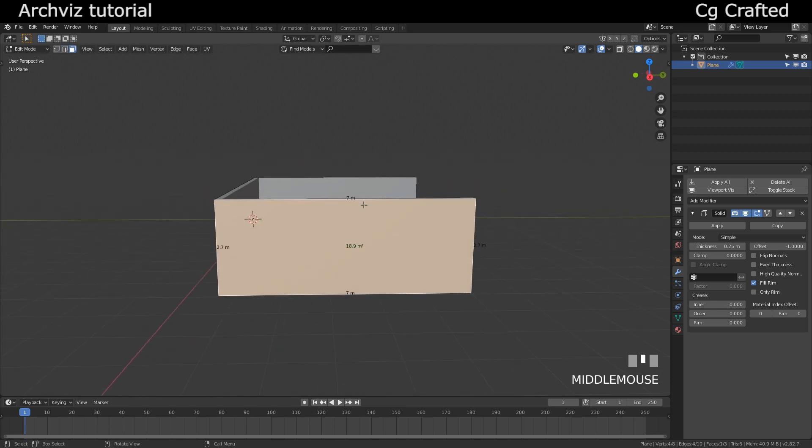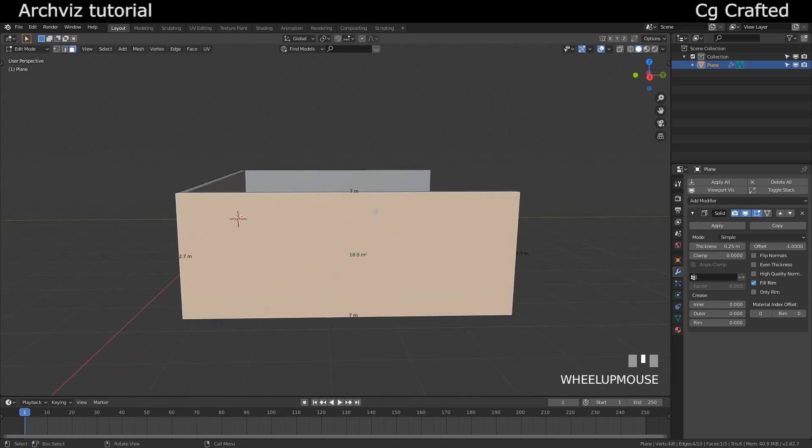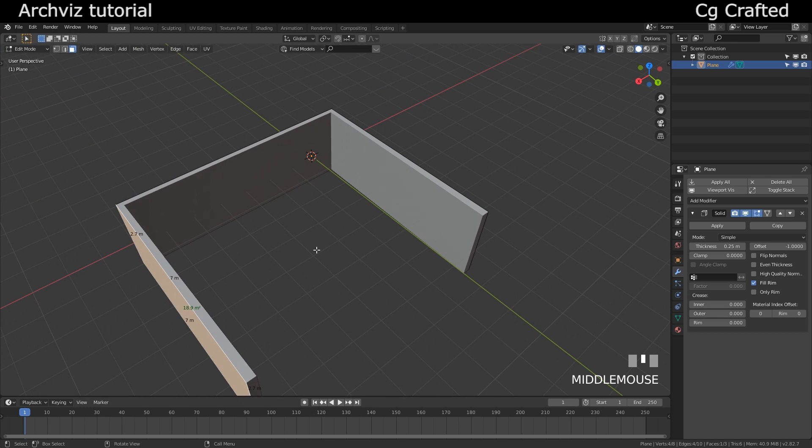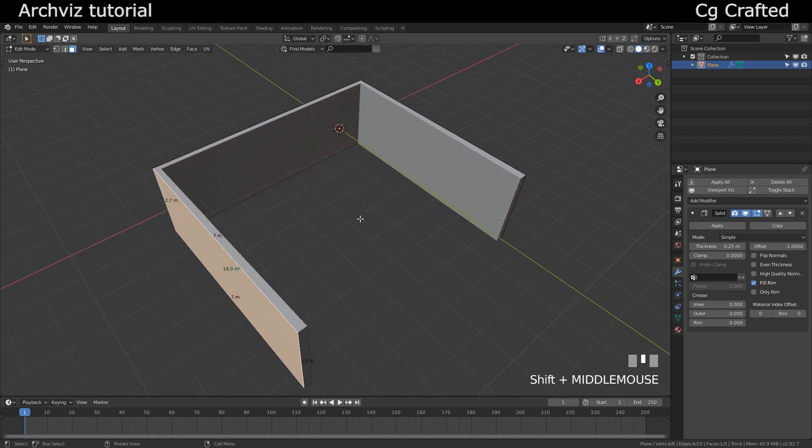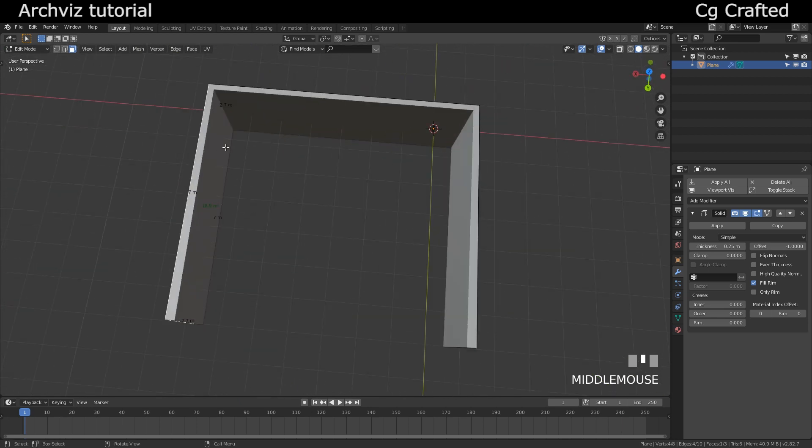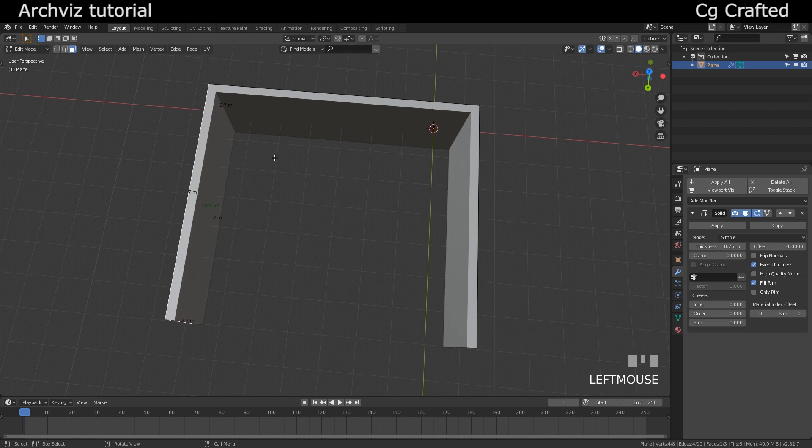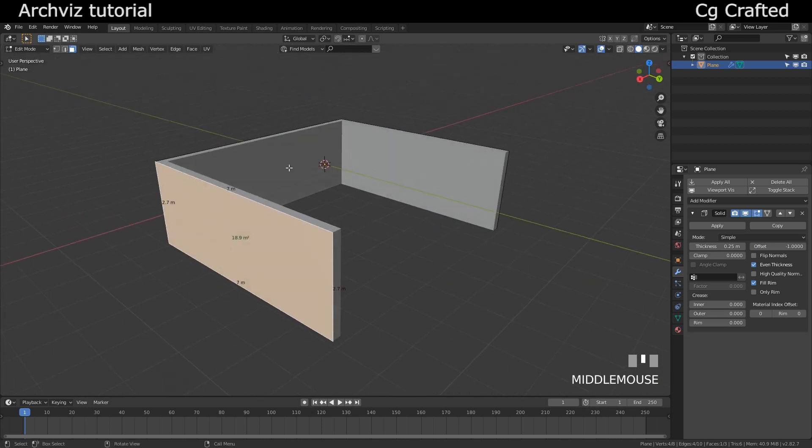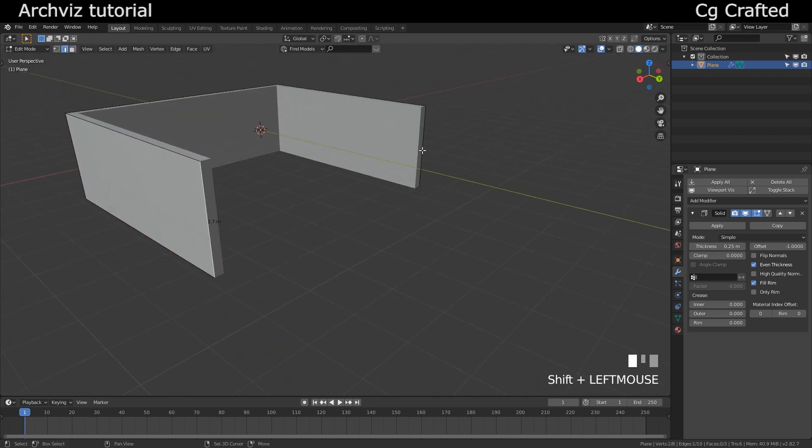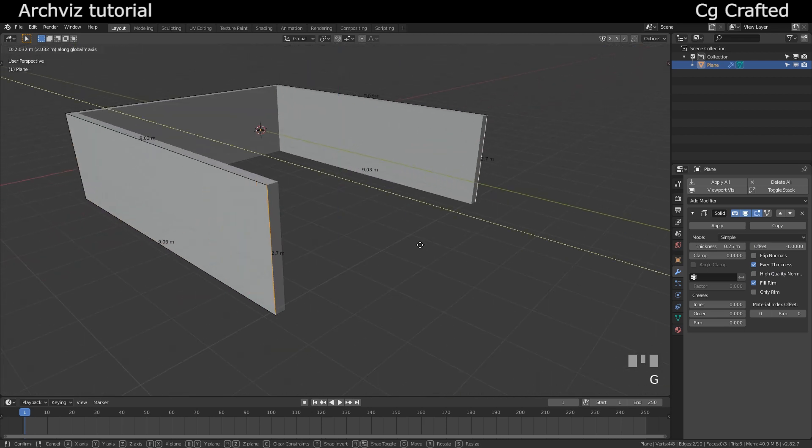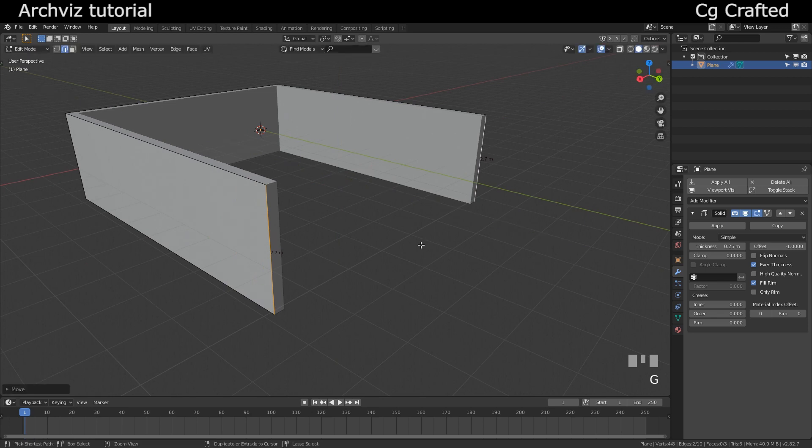It's because we have to turn on the even thickness property here on the solidify modifier, and this should fix it. To close this wall I will press F and it's finished.